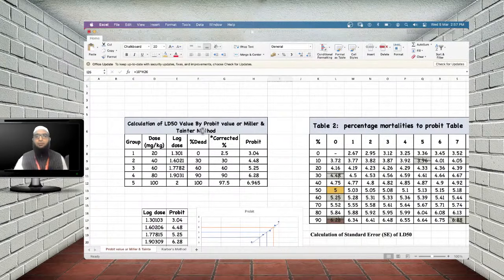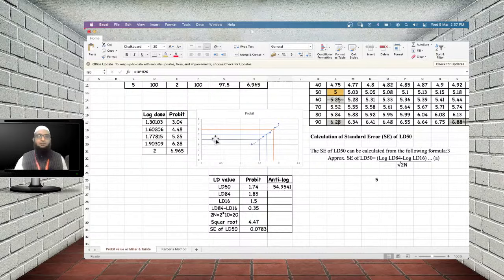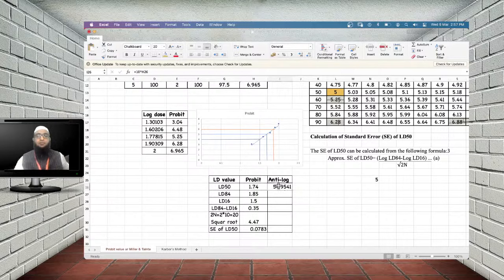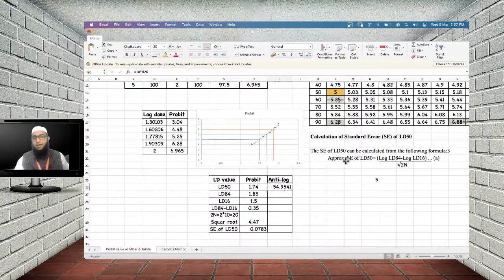To summarize the Miller and Tainter method: convert percentage mortality to probit scale; draw a graph of probit vs. log dose; locate probit = 5 (corresponding to 50% mortality); read the corresponding log dose (1.74); take the anti-log to get the dose (54.95 mg/kg). This is the LD50 value.